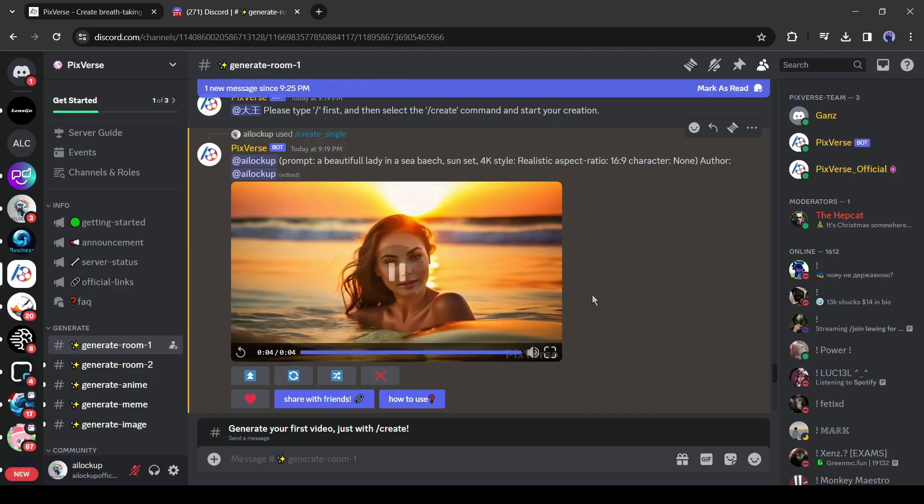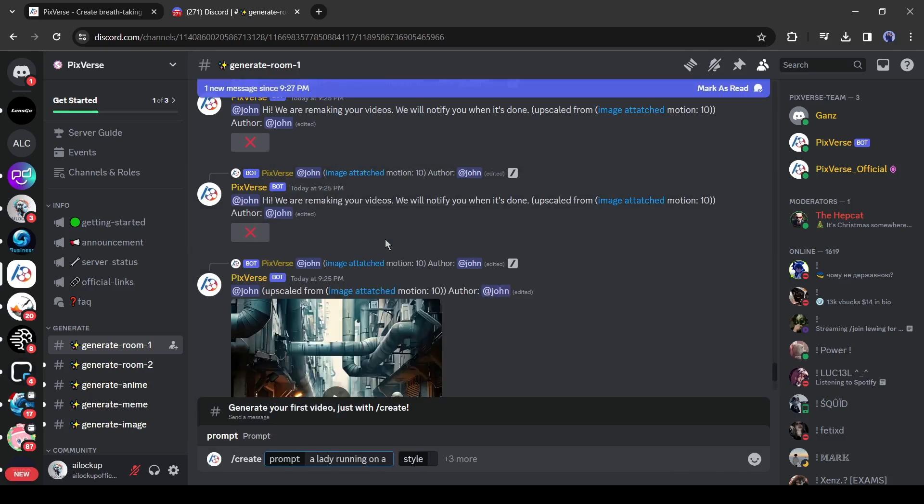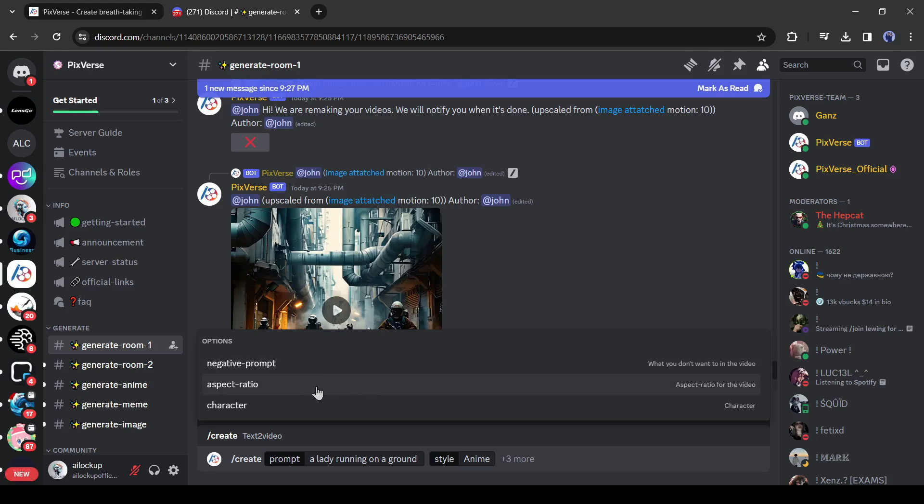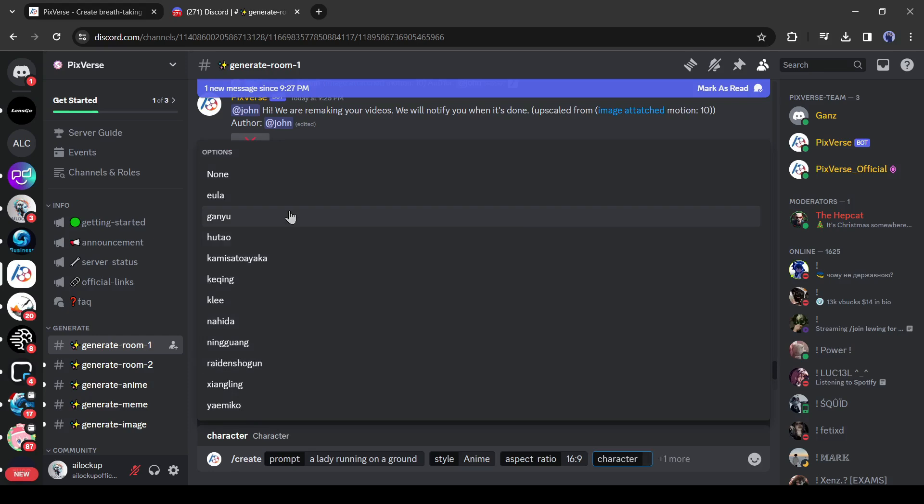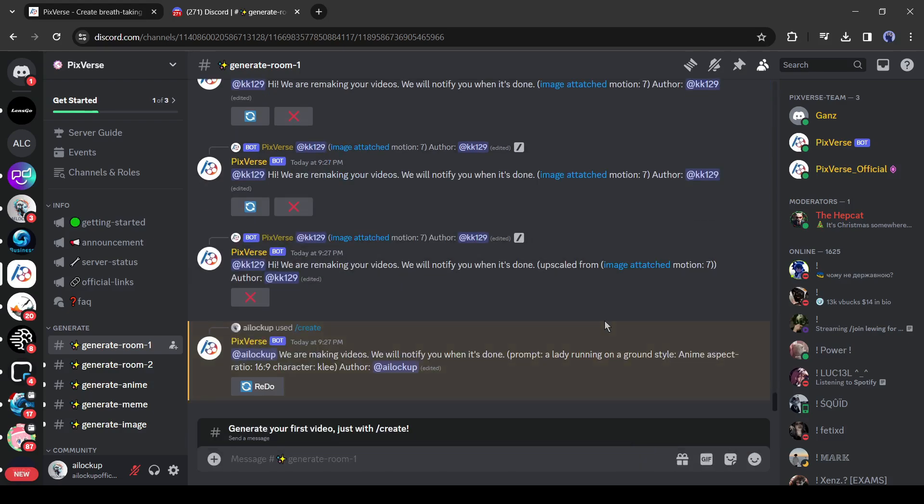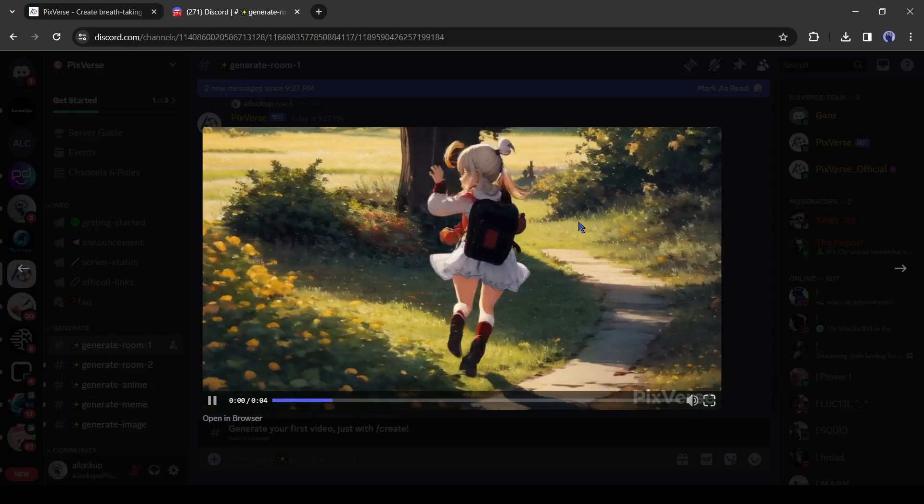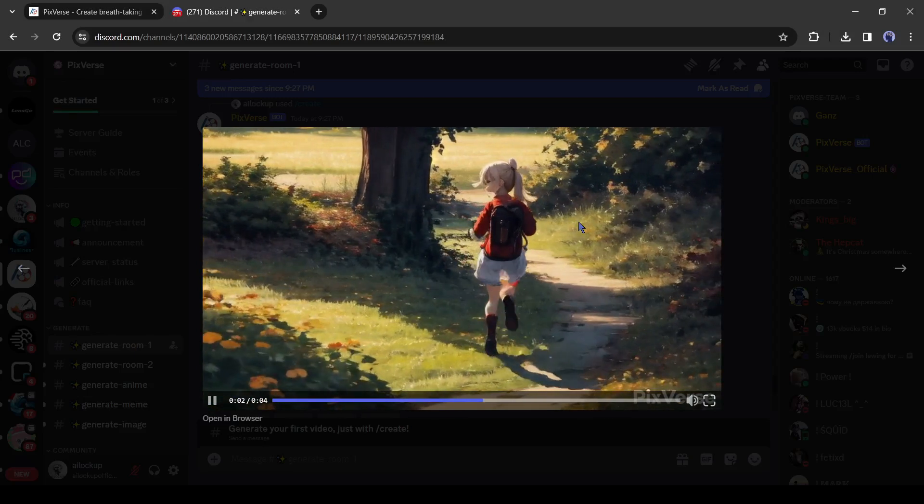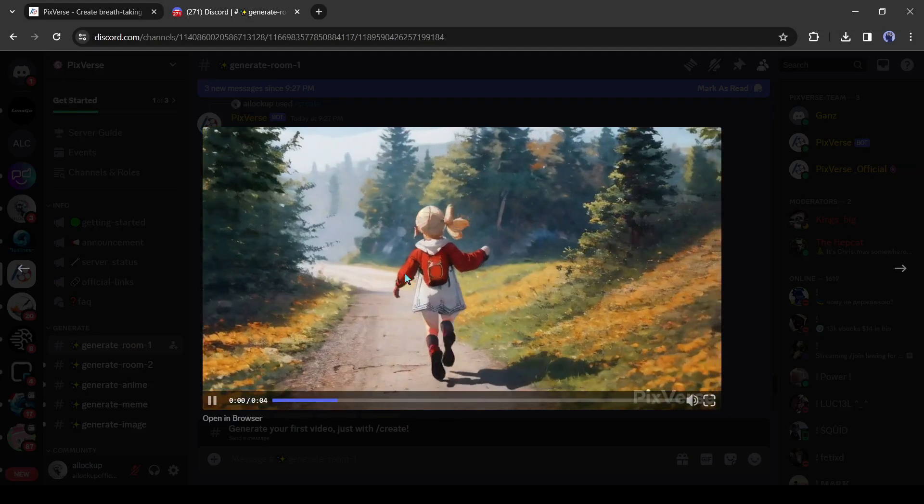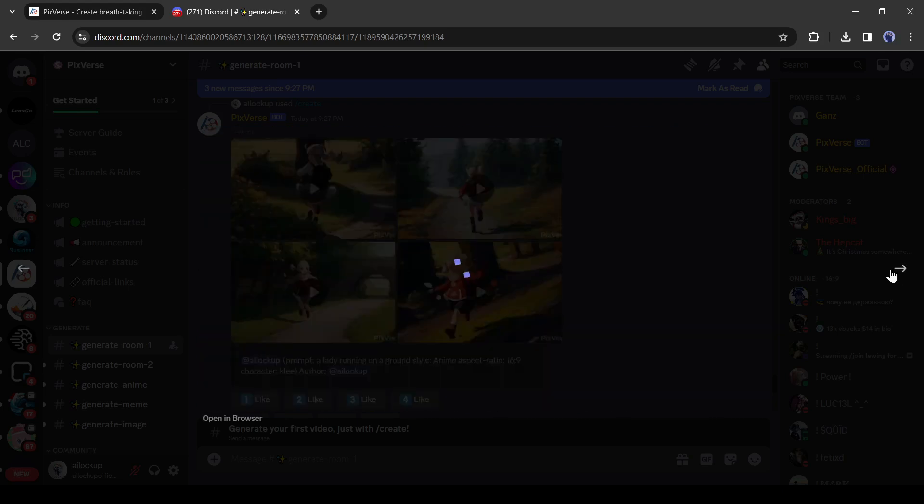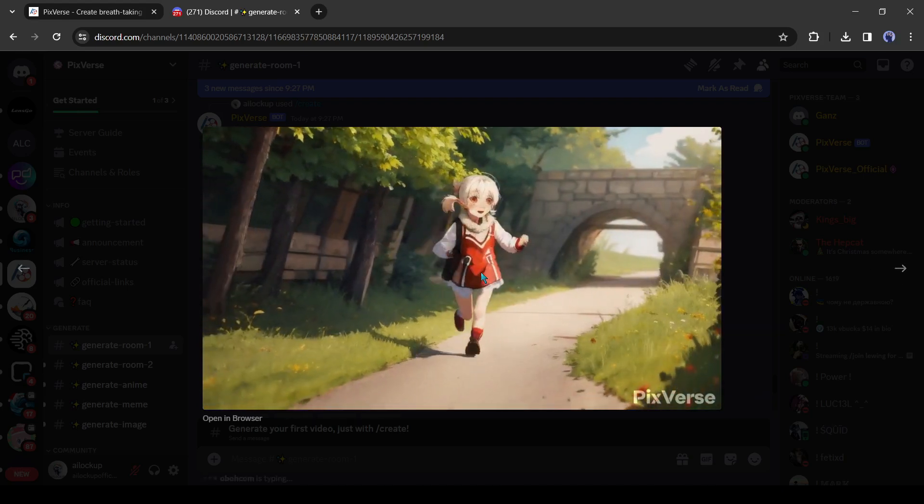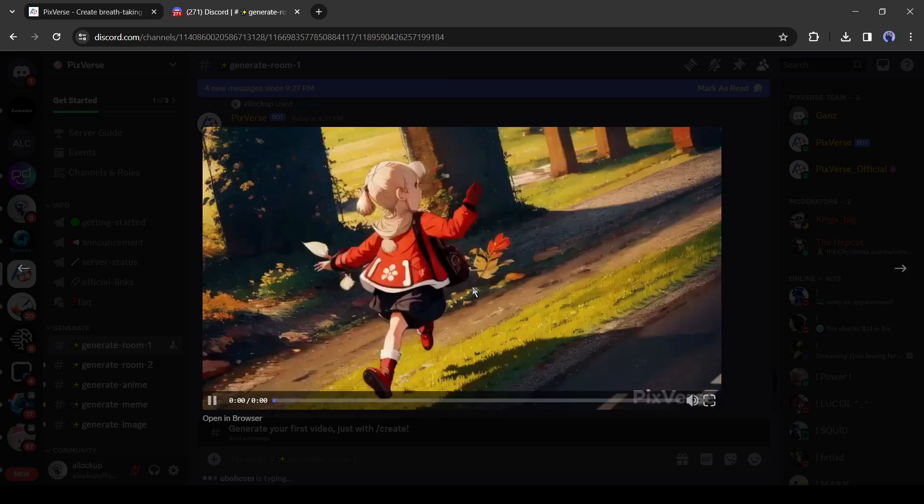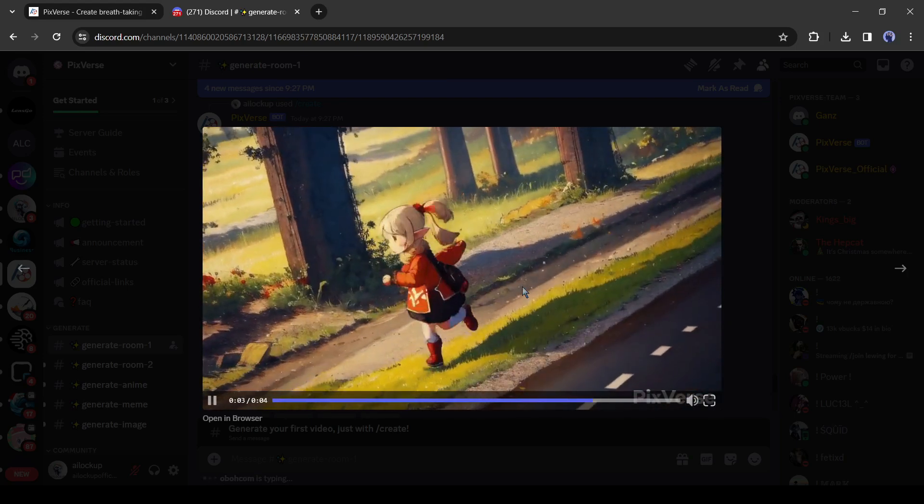Okay, now let's see the characters. To do this type slash create or create single. After that, enter a prompt, then the style. Select anime this time. After that, set the aspect ratio and negative prompt. Now click on the character. Here you will find some pre-built characters. Select one of them from here and then hit the generate button. And here are our results. They are really good, especially the third one.